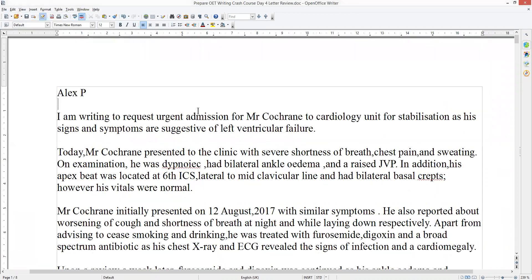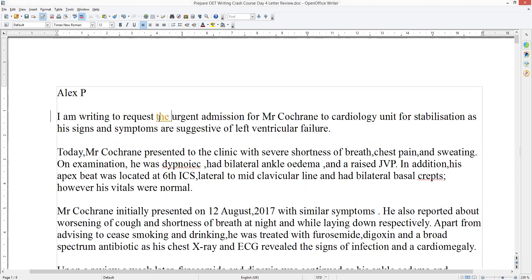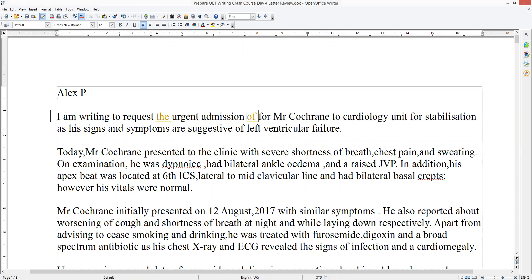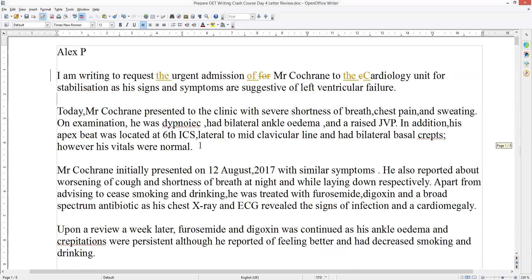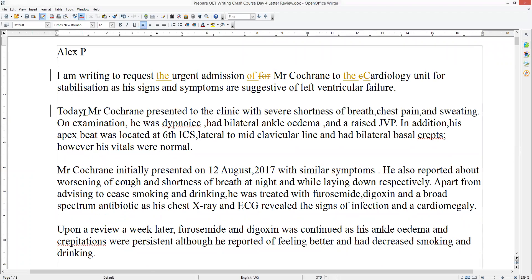Let's have a look at Alex's letter. Okay, 'I am writing to request urgent admission' — it's usually urgent admission, so you could put 'an urgent admission for' but I think it's better to say 'the urgent admission of Mr. Cochran to the cardiology unit' — cardiology unit should probably be capitalized — 'for stabilization as his signs and symptoms are suggestive of left ventricular failure.' Okay. Today Mr. Cochran presented to the clinic with severe shortness of breath, chest pain and sweating.